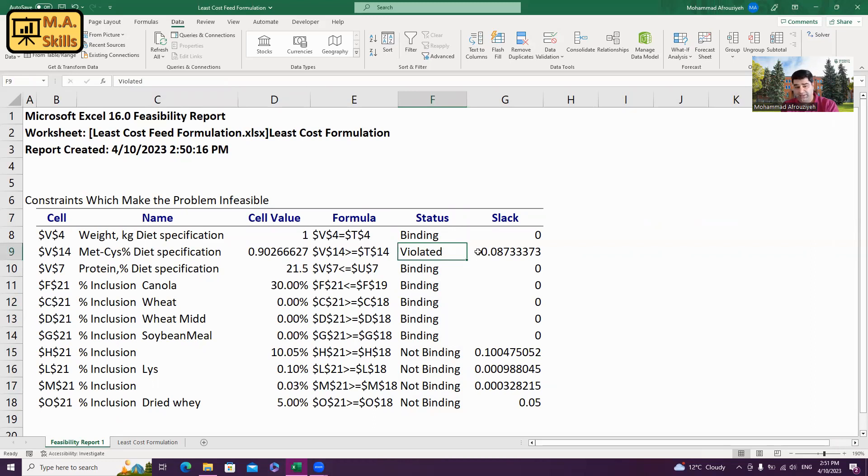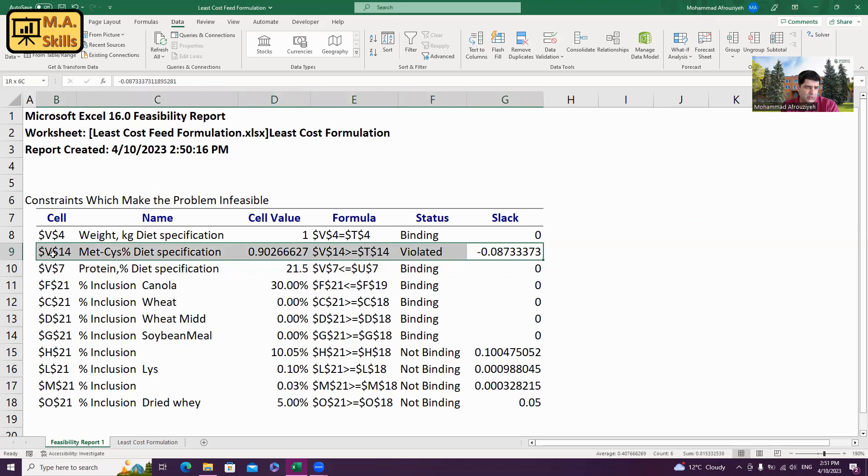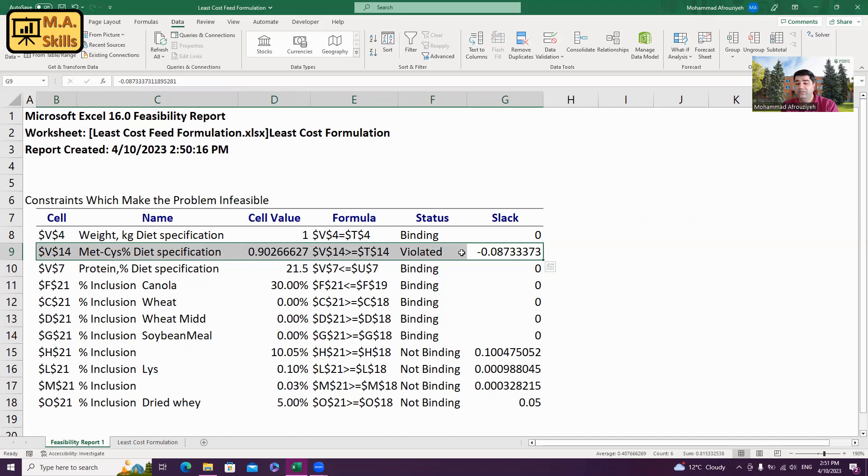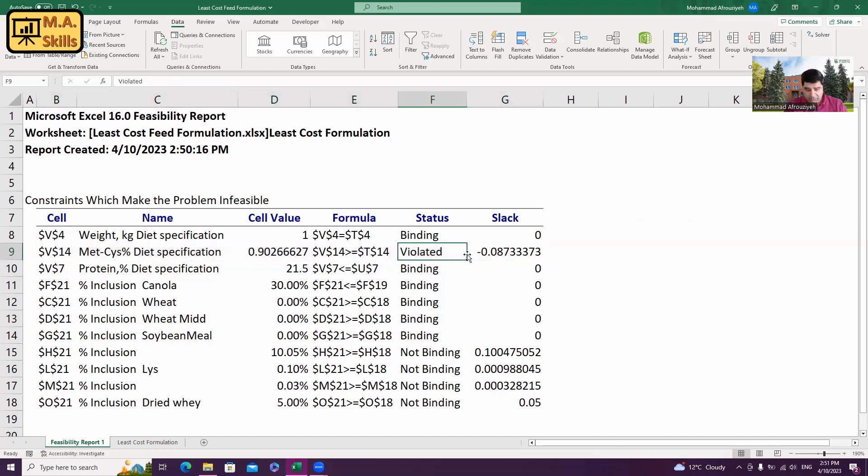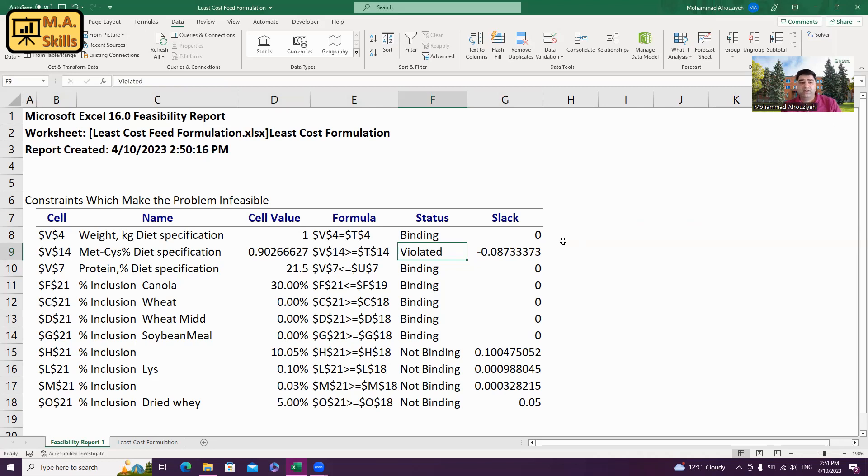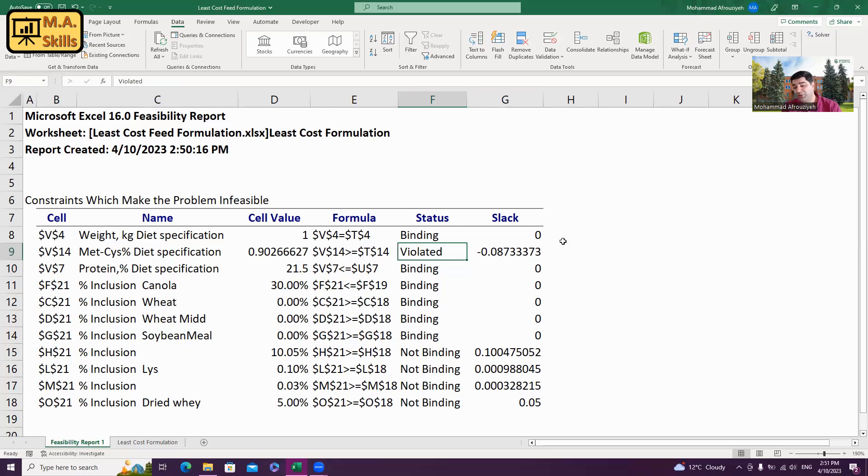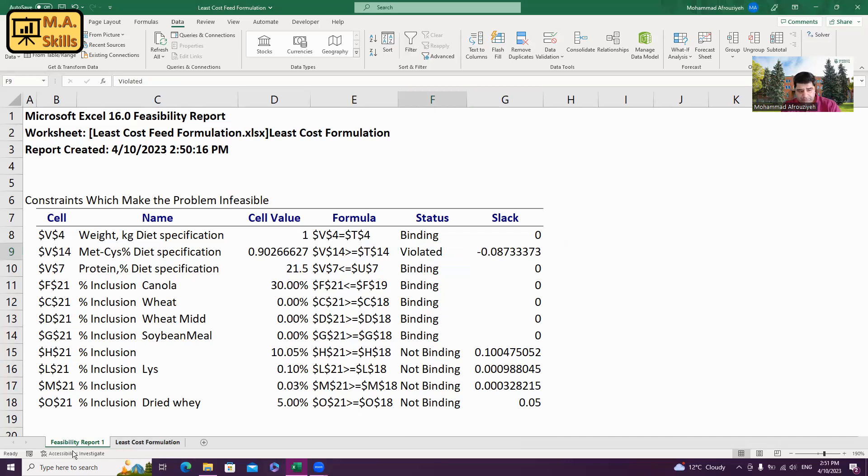If you look here, it says cell V14, which is methionine plus cysteine in diet specifications, it is violated. Violated means it is not balanced. We ask a specific number for methionine and cysteine, but the feed formulation software could not meet that requirement. We need to fix the problem so the software can formulate the diet and give us a feasible solution.